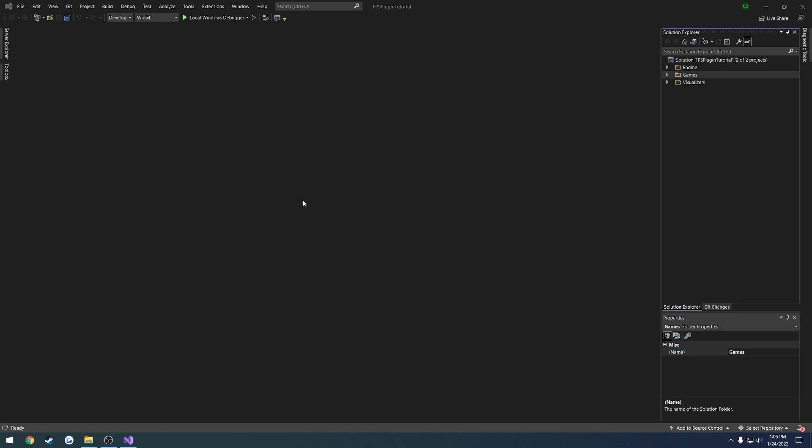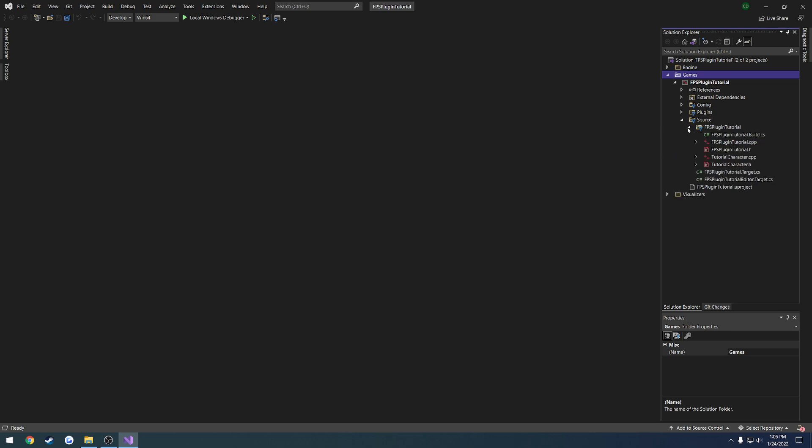All right, so I used that time to do a couple other things, but basically you should be met with a screen like this. And over here you'll see your Solution Explorer. We're going to go to games, here's your project name, source, project name again.